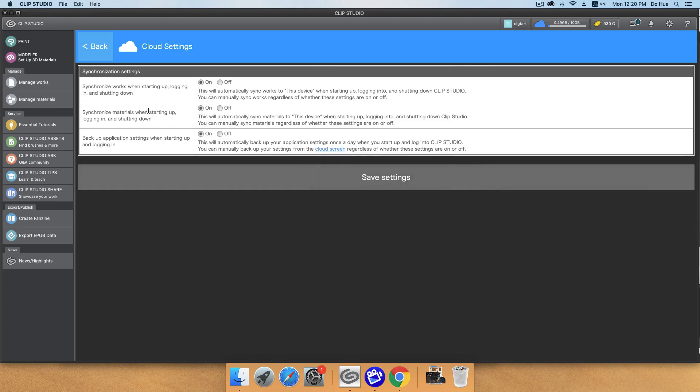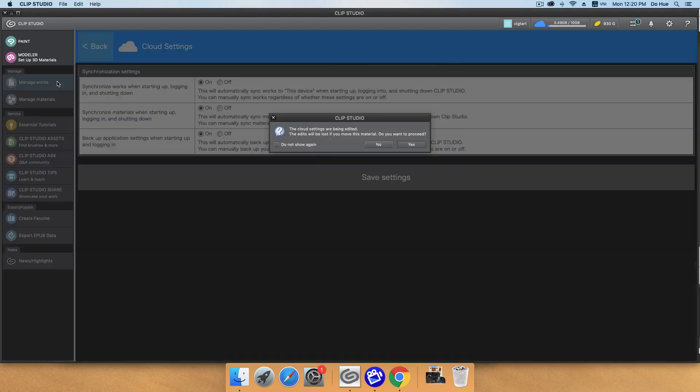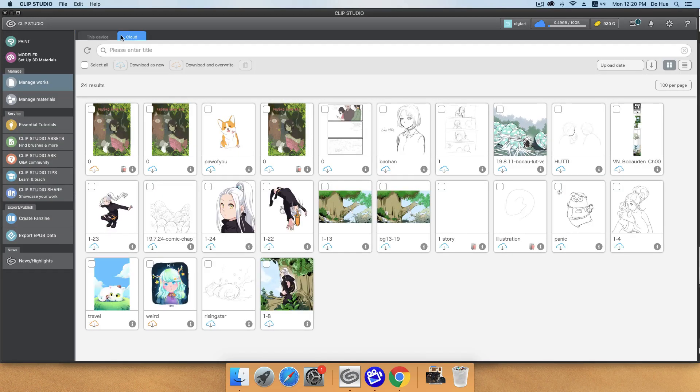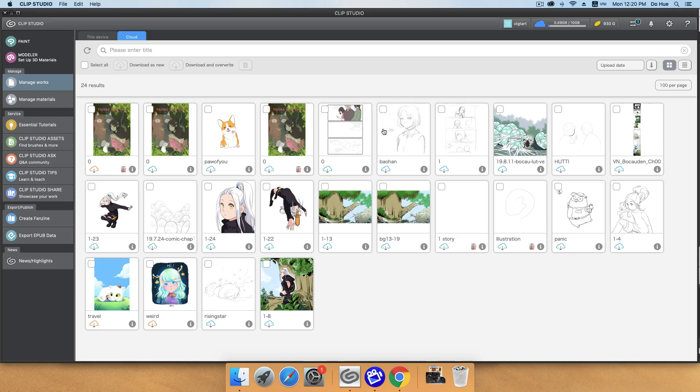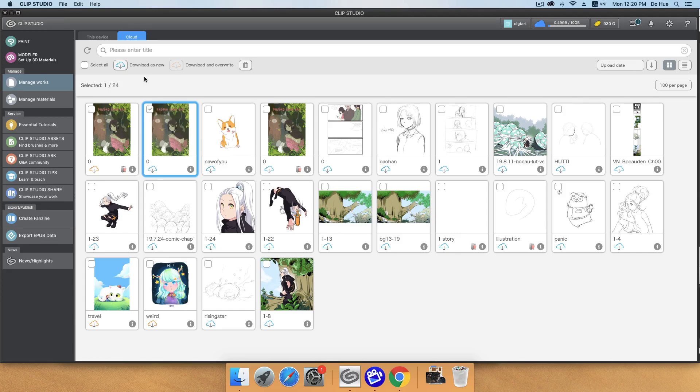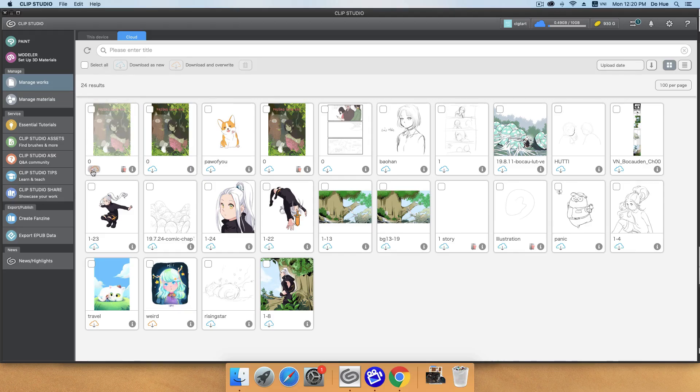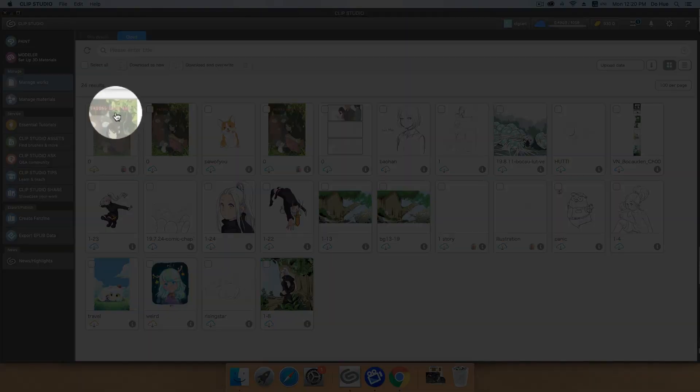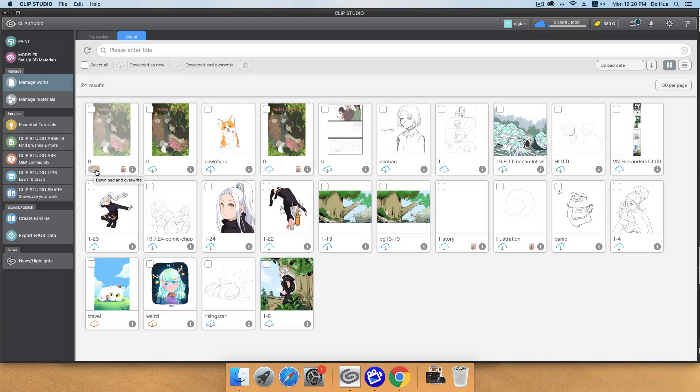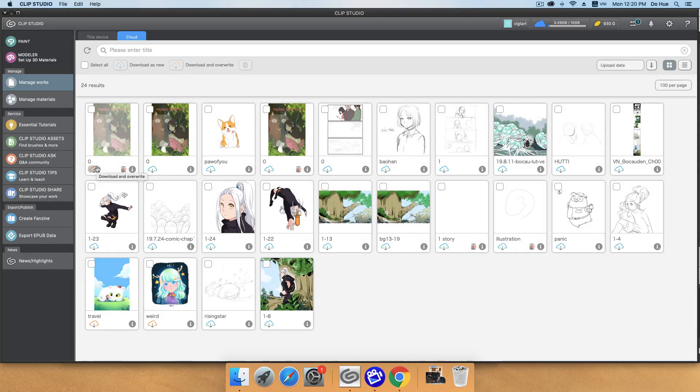You will go back to the manage work to show all of your work here. In the cloud, they will sync all of your work from the old computer to the new one. And you can download them by select this one and download or download and use. Click this button. In case you see that the file has the orange cloud button here, this means they already have this file in your device. And if you click this one again, it will override your work.